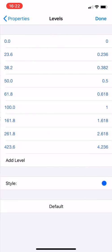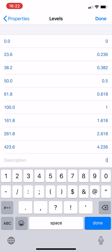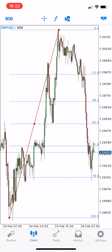The levels here show zero, 23.6, and 61.8. I will add an additional level which is important in our case: 78.6. So I add level 0.786 and in the description I will call it 78.6, then confirm. Here is the updated Fibonacci level displayed on the chart.